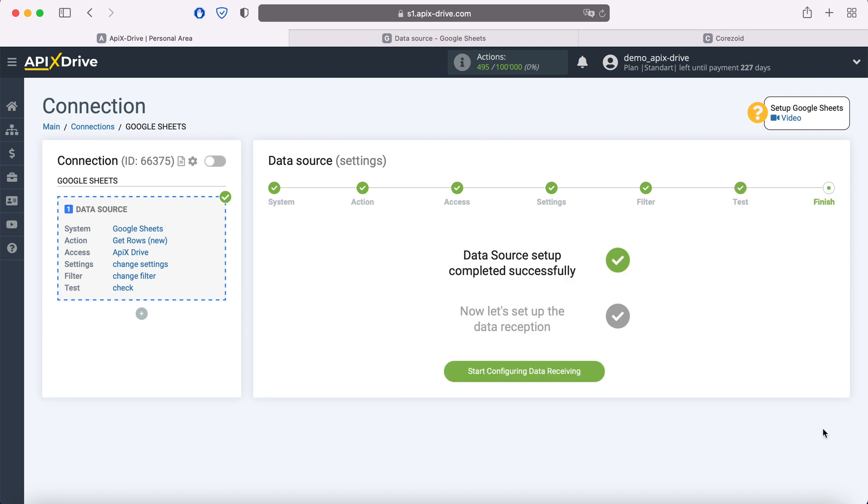The setting of the Google Sheets data source has been successfully completed. Now you need to move on to setting up data reception.